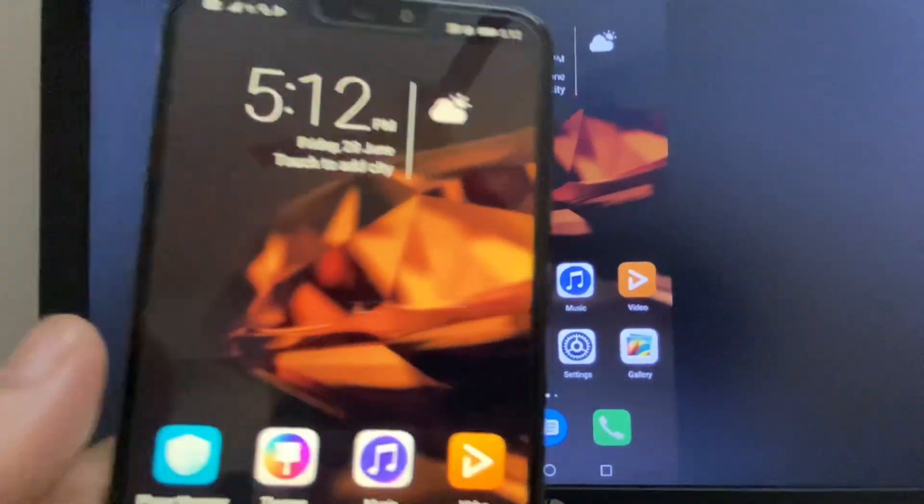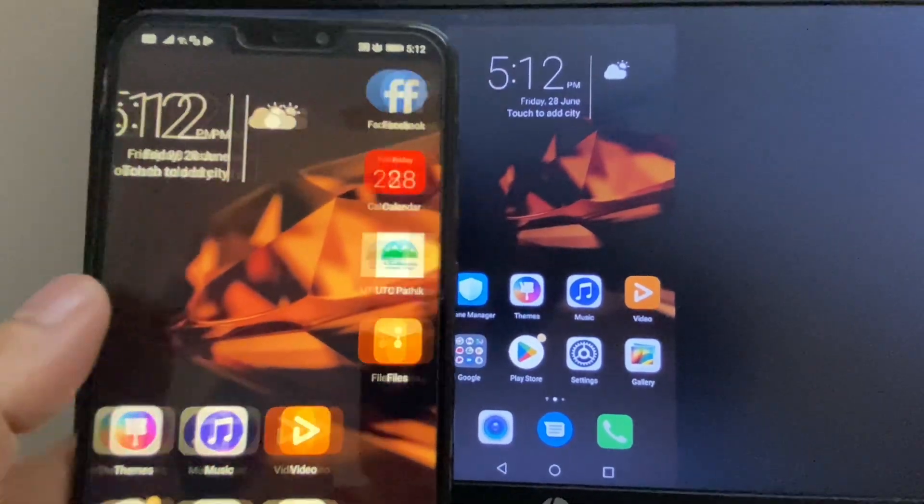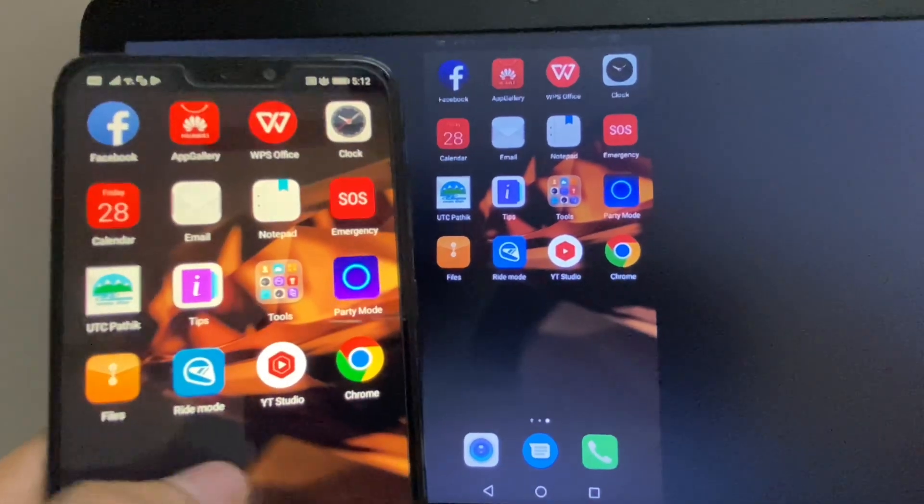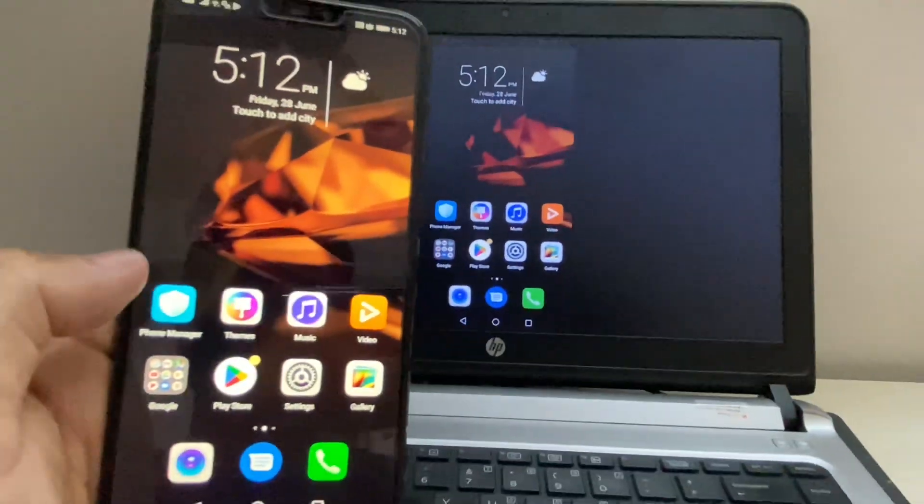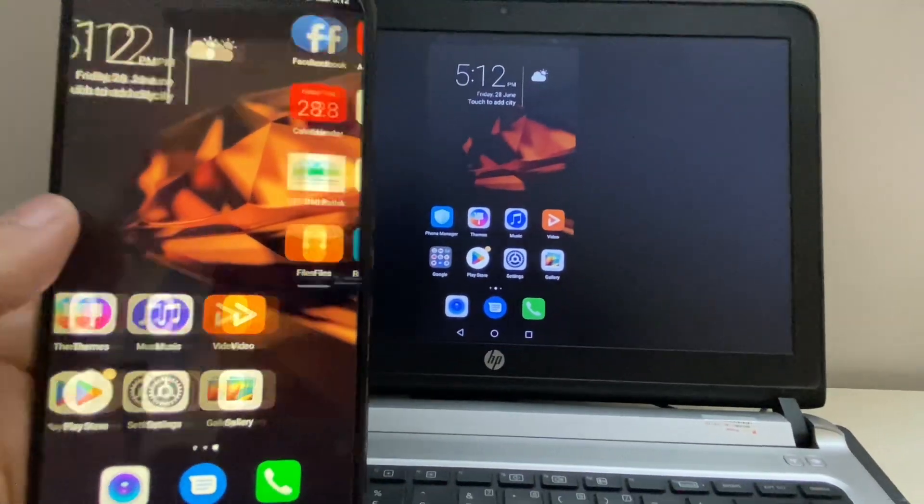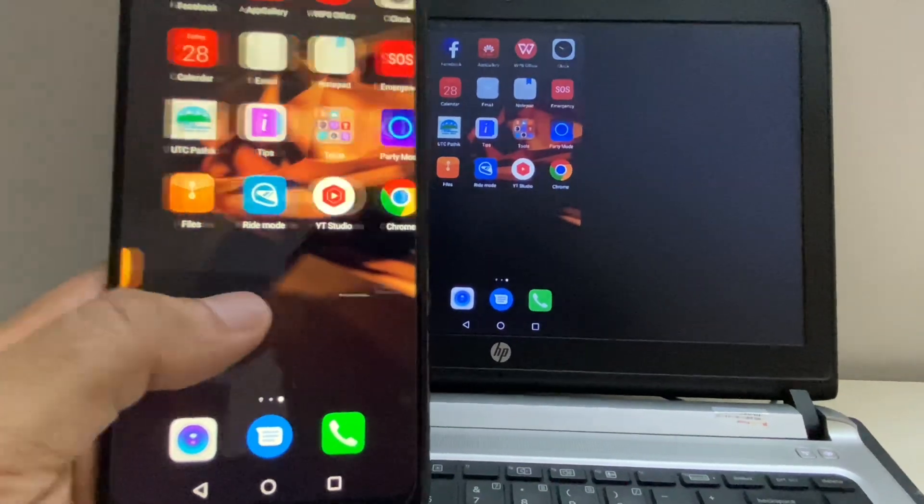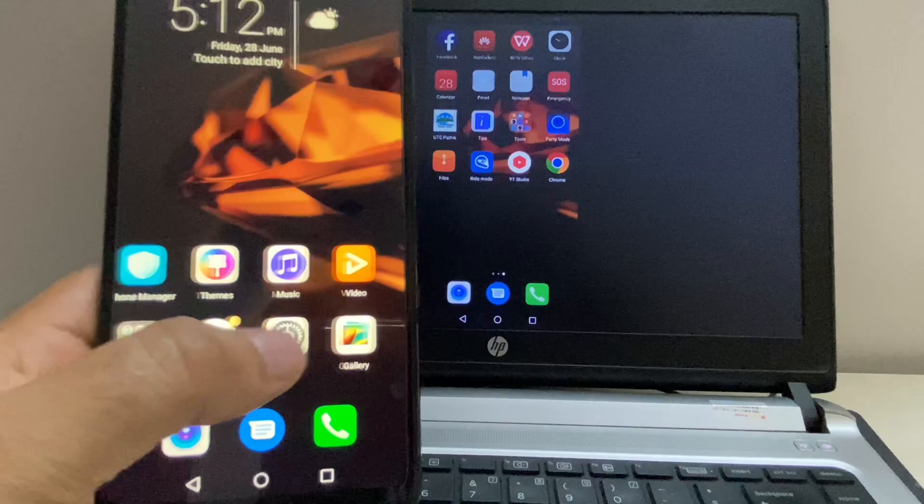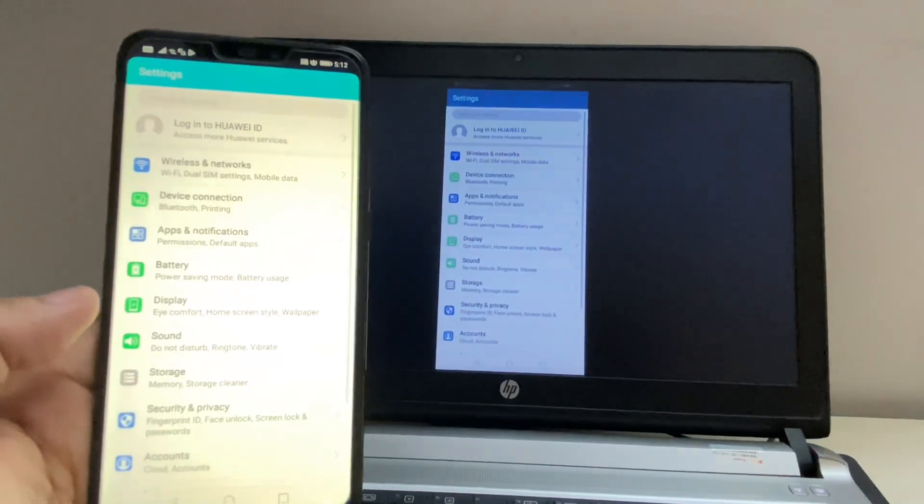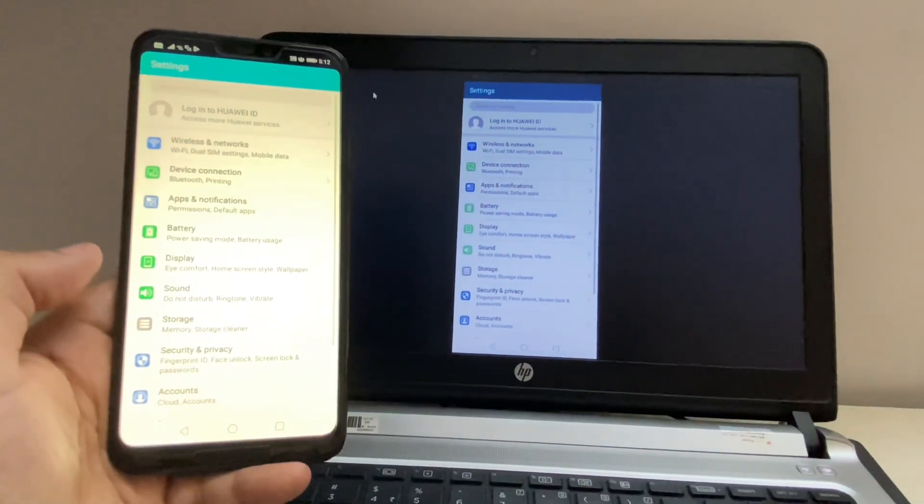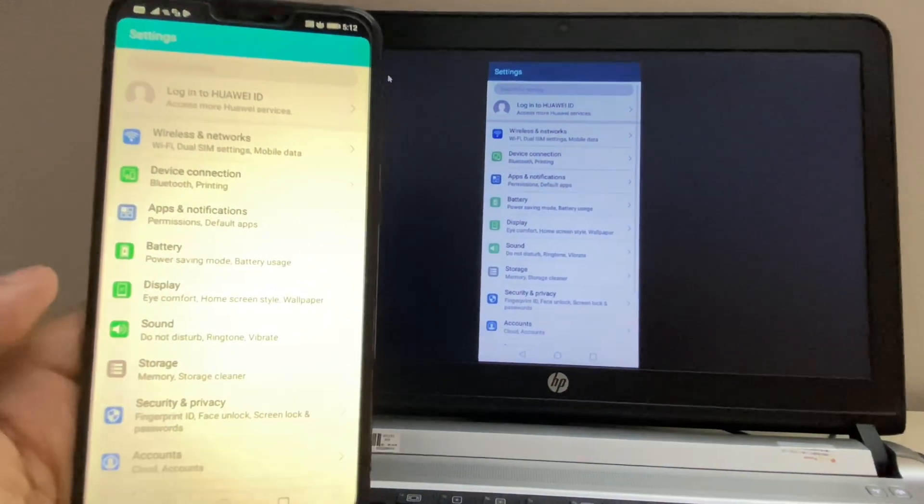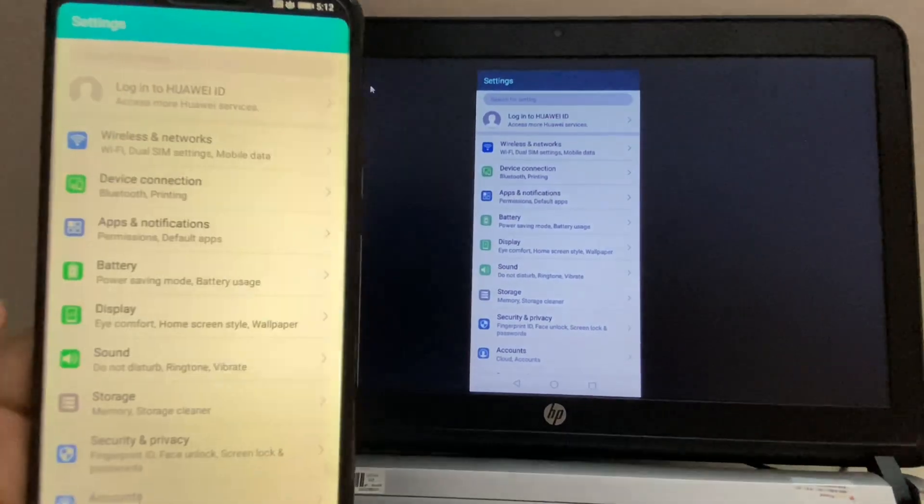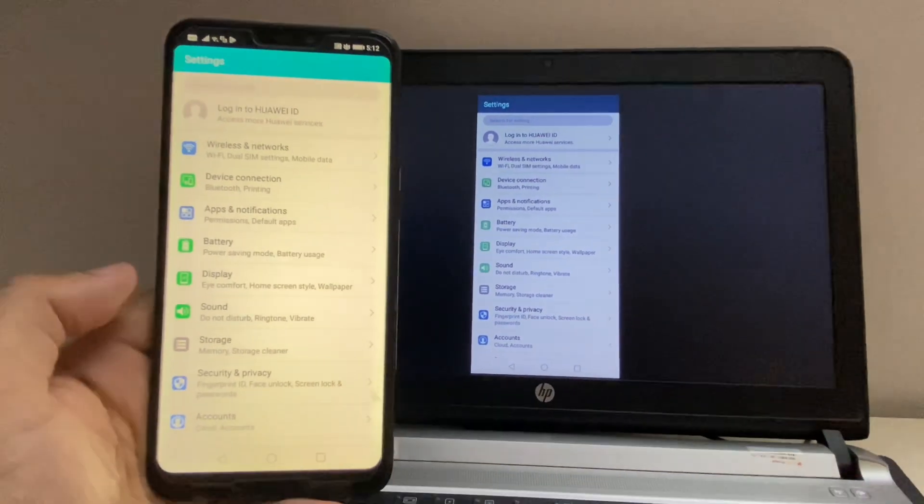And here you can see, now my mobile screen is showing on my laptop. So this is all for the video. Thank you.